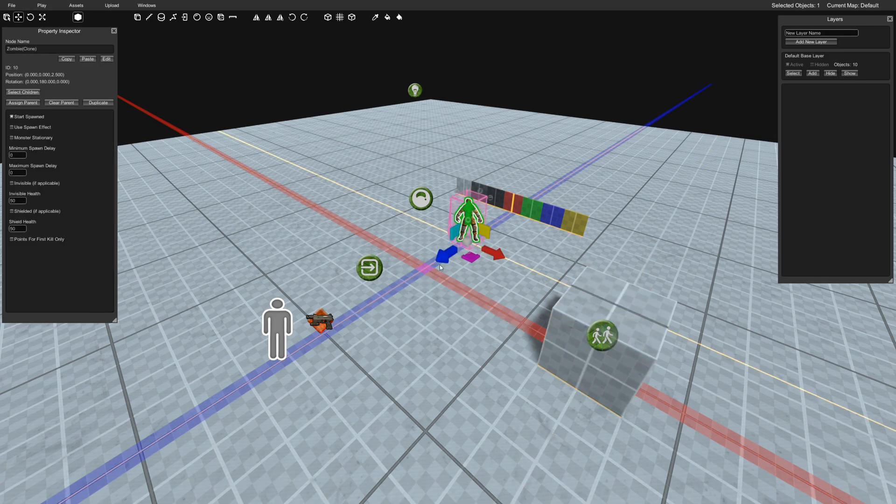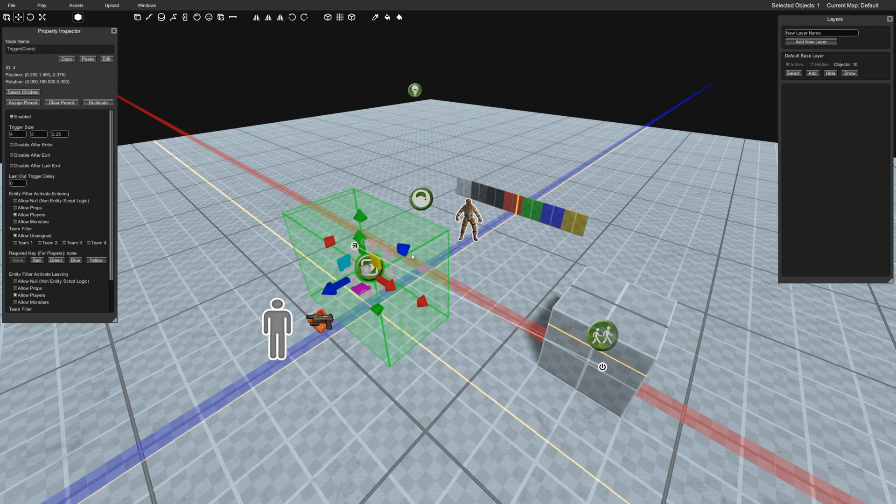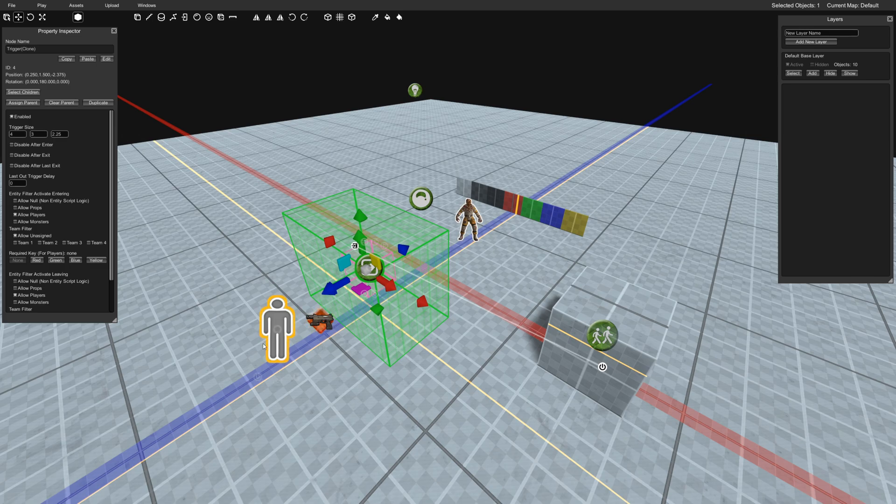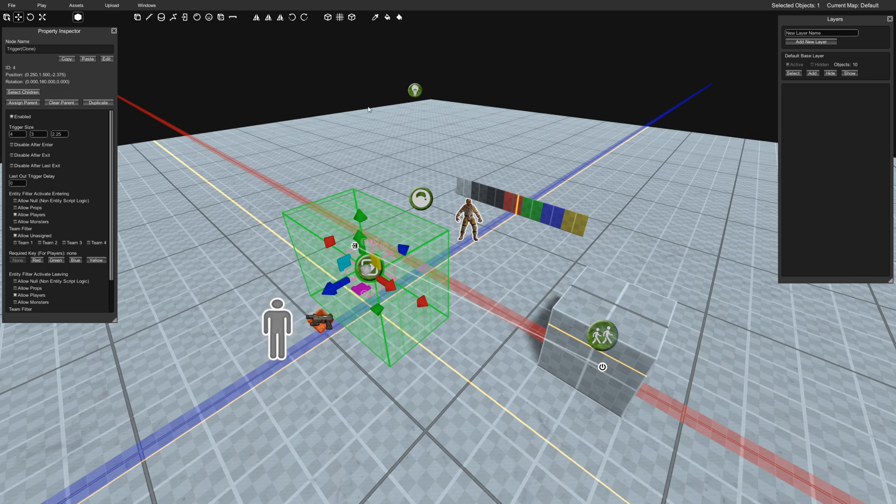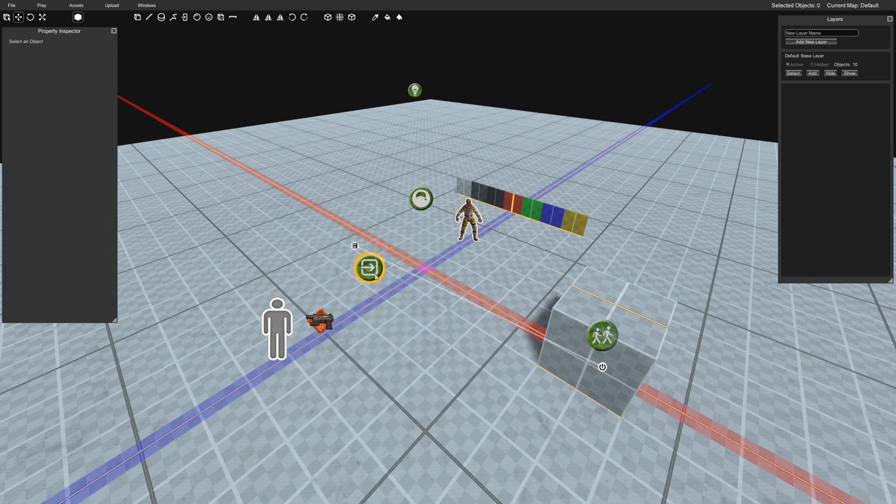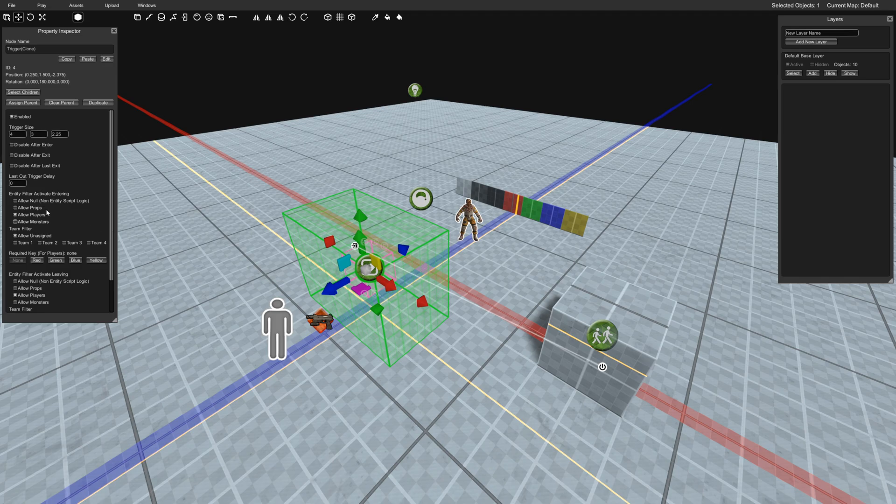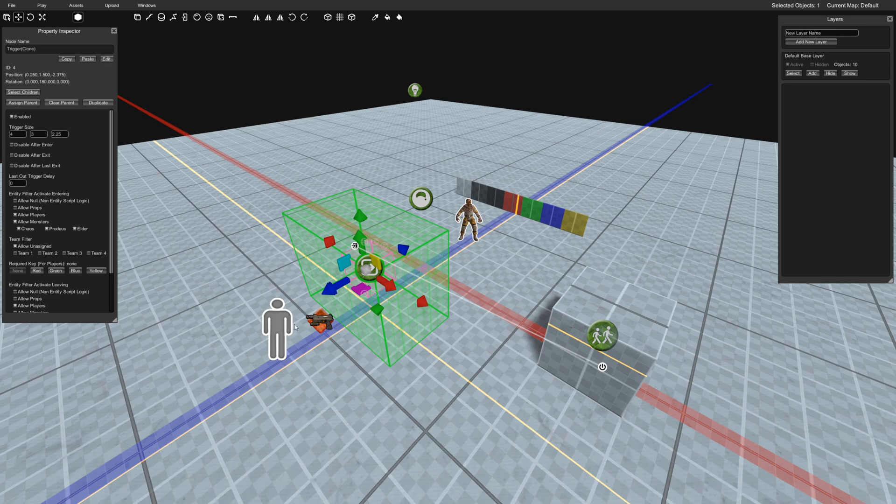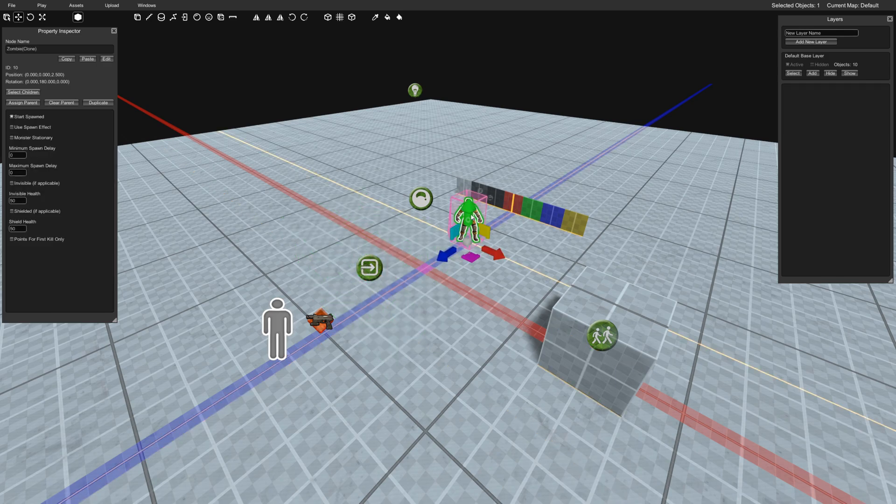So if the zombie could touch the trigger volume, it would follow the zombie. And if the player touches it, then it'll follow the player. And obviously you would want to set up the trigger volume to allow monsters and zombies. So I can actually show you both. I can show you me and then I can show you the zombie.